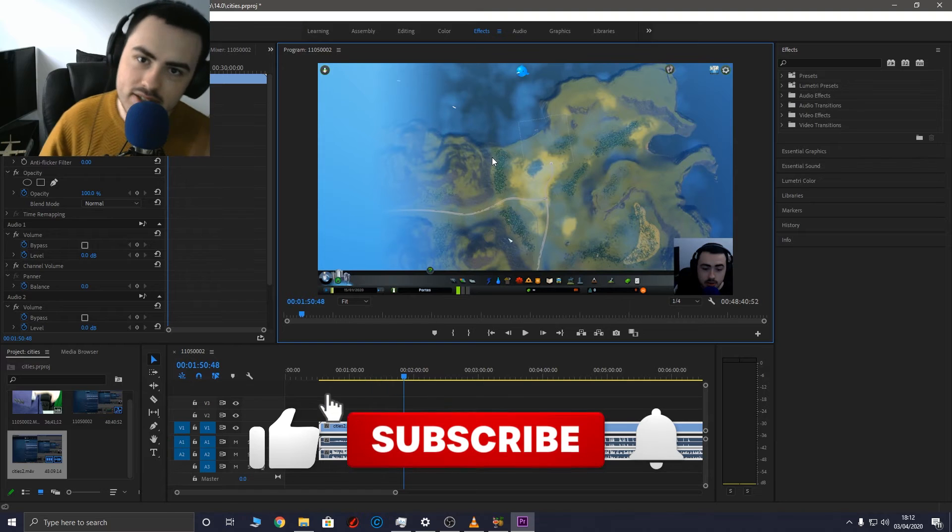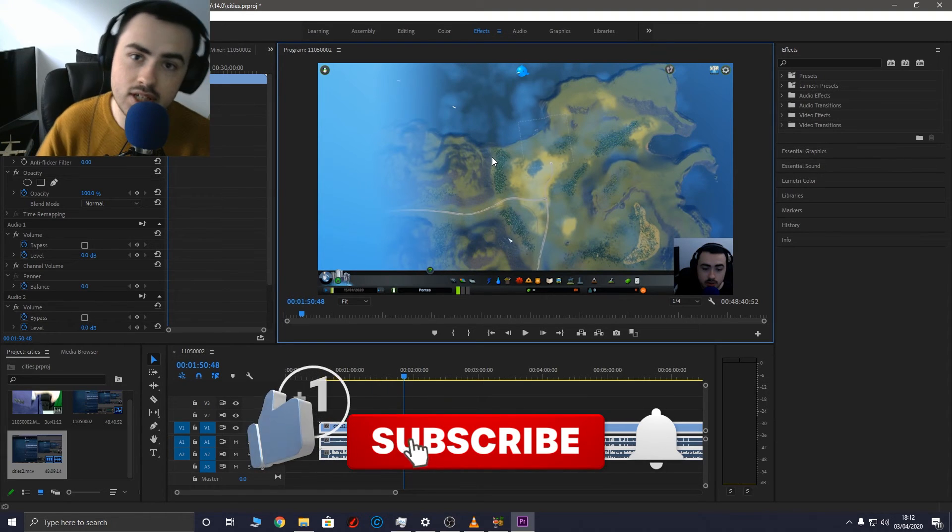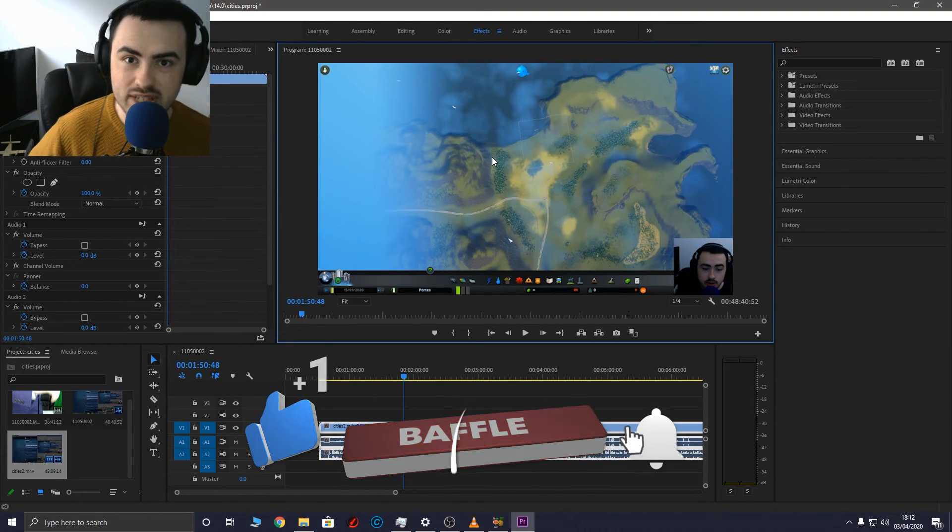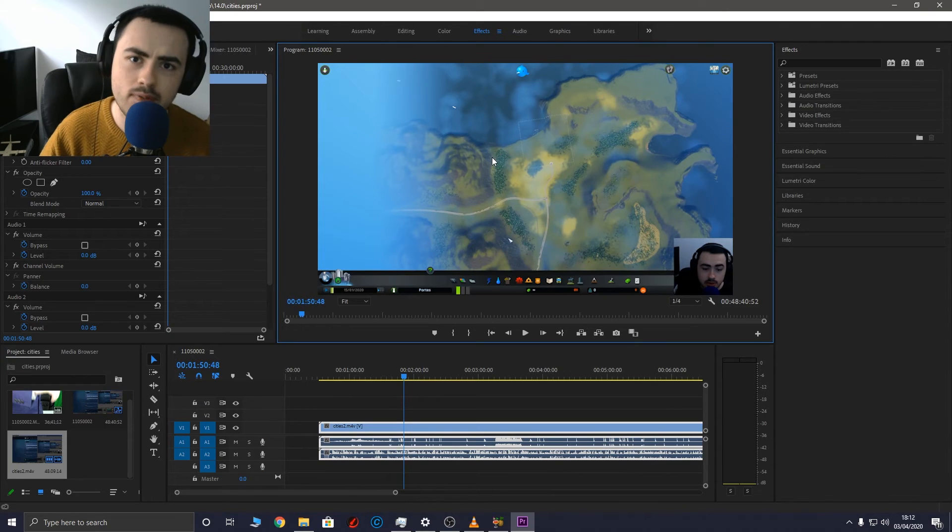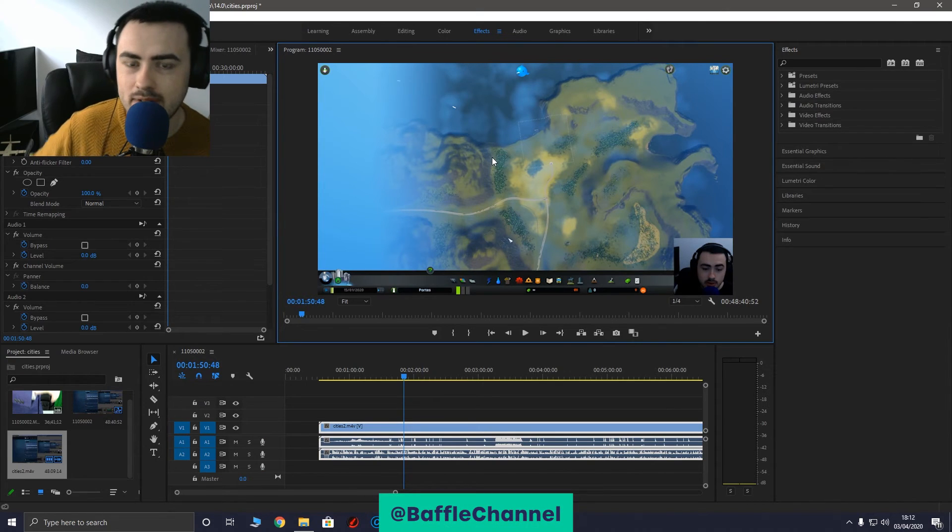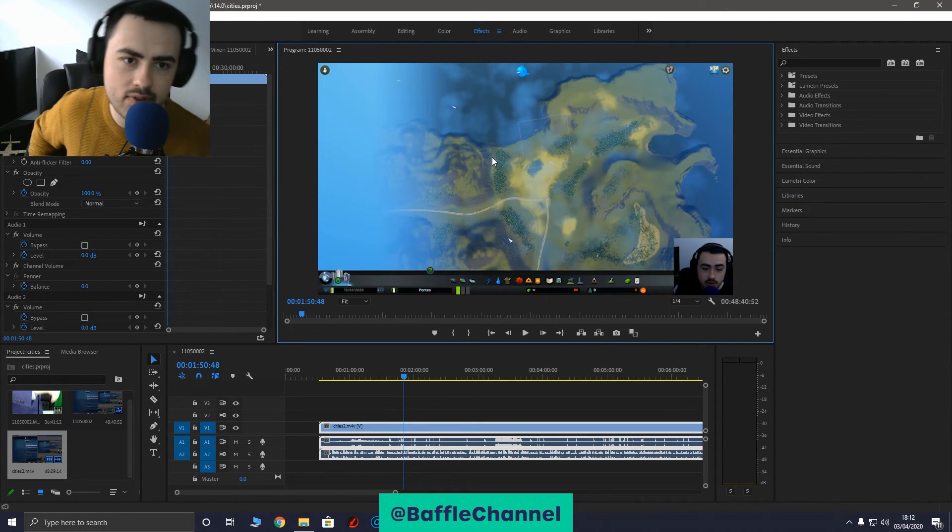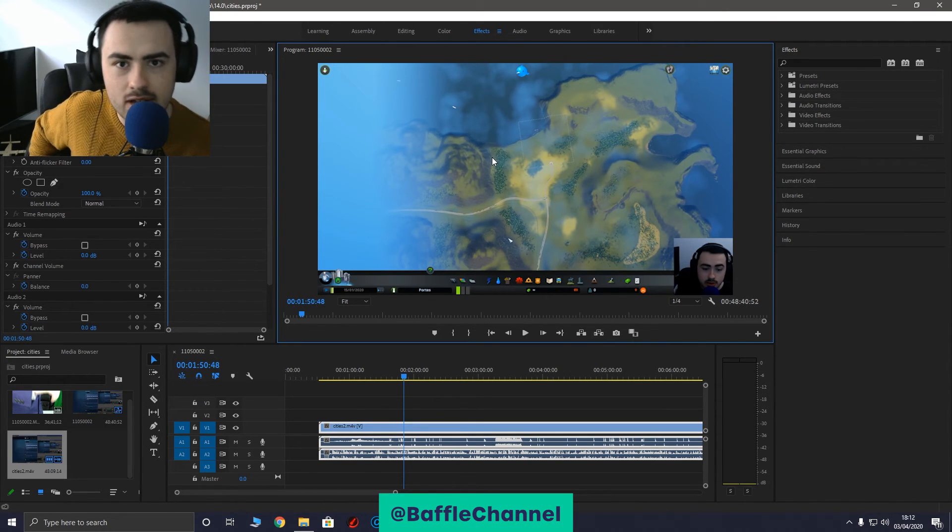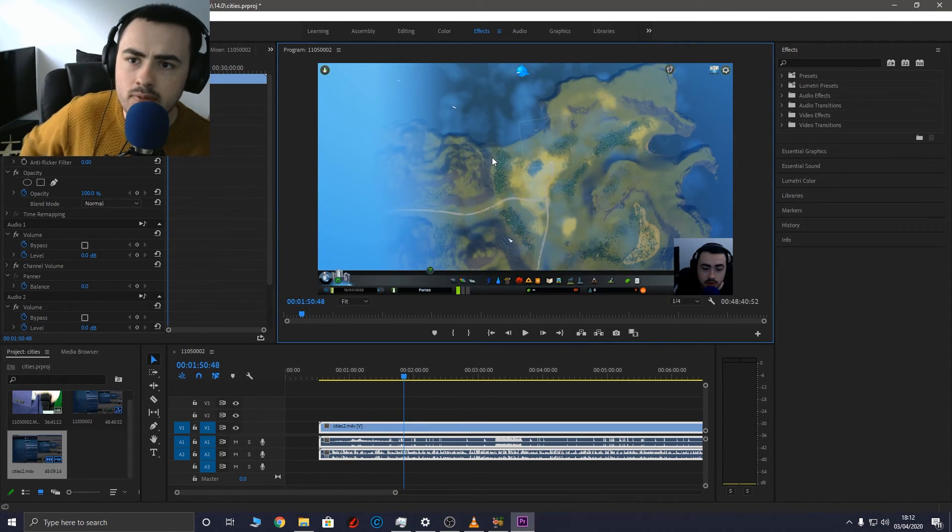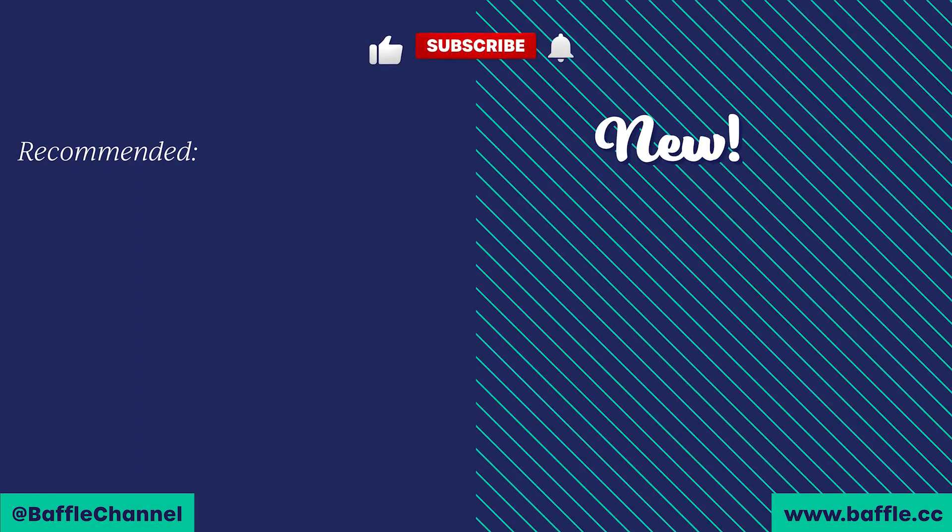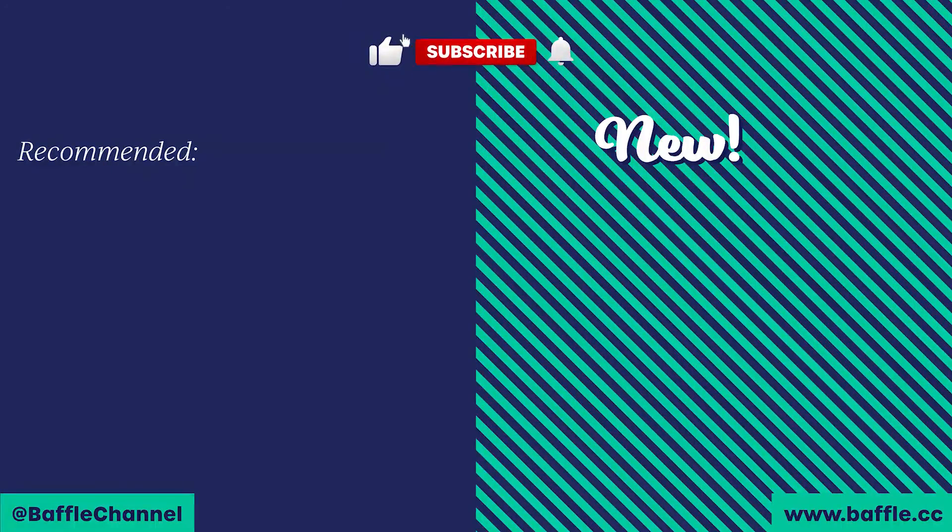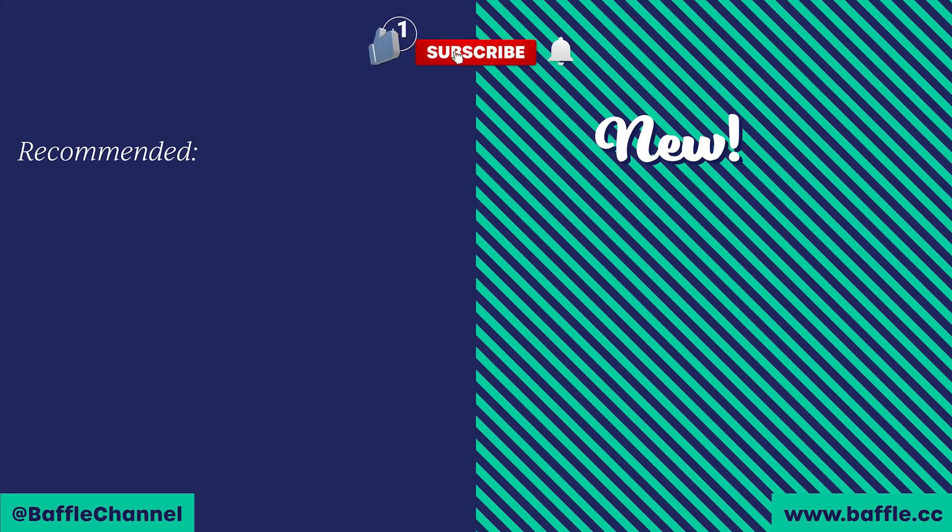If you like this video smash that like button. I'm on Facebook, Twitter, Instagram, Snapchat and TikTok. Follow me at Baffle Channel. If you have any questions let me know down below. For all the latest head over to baffle.cc. Thank you. Bye-bye.